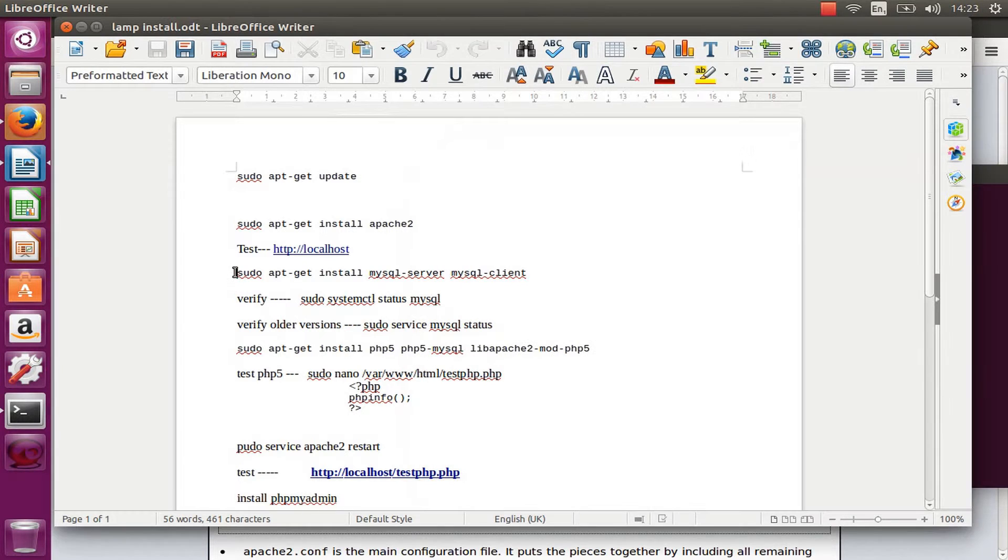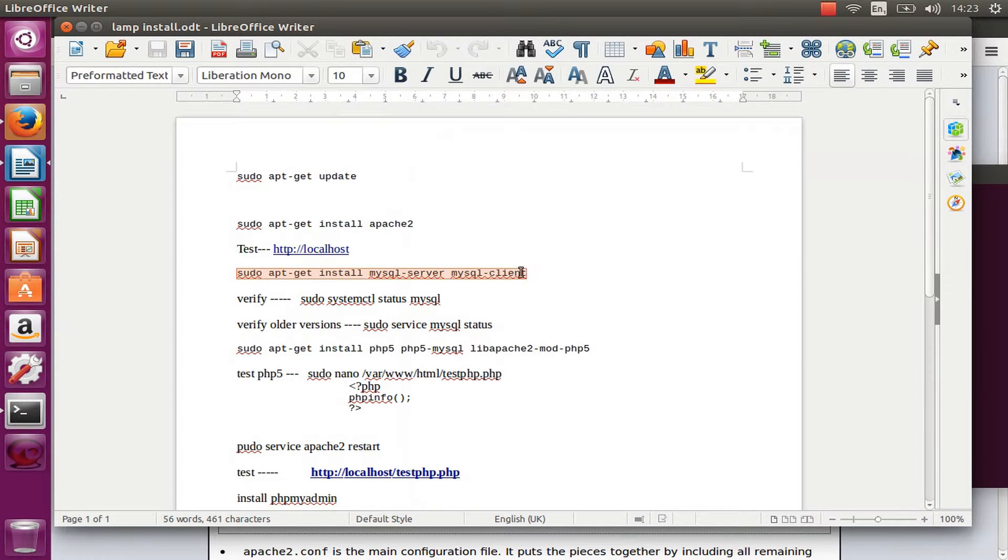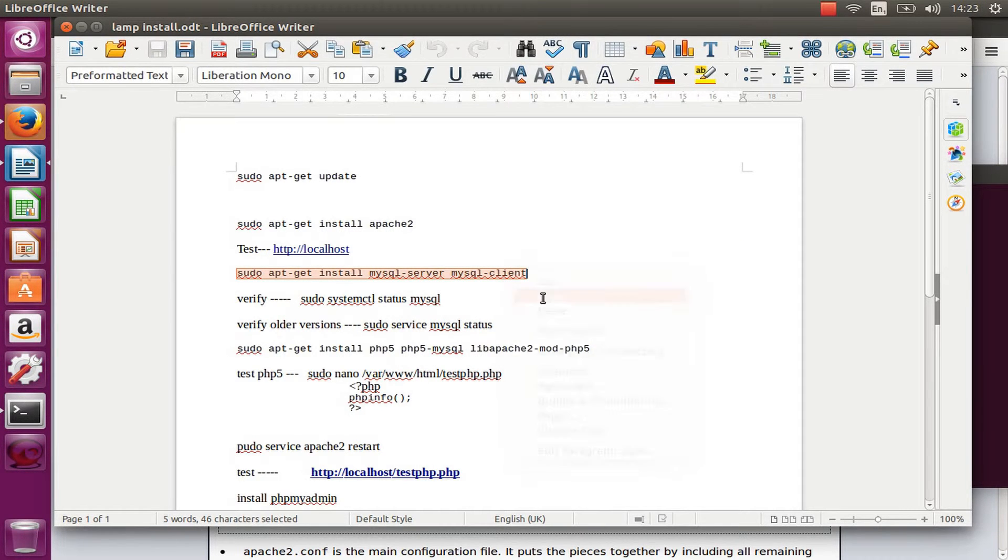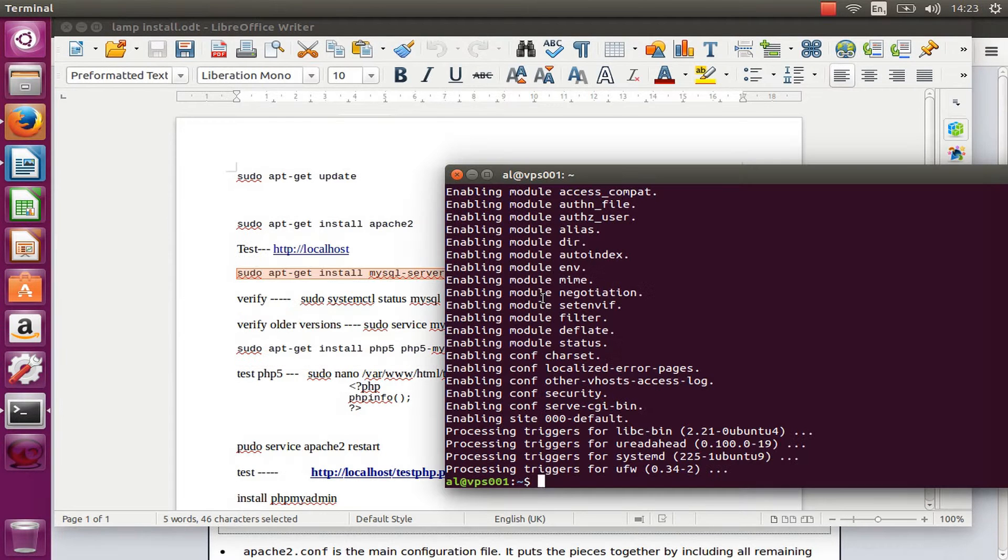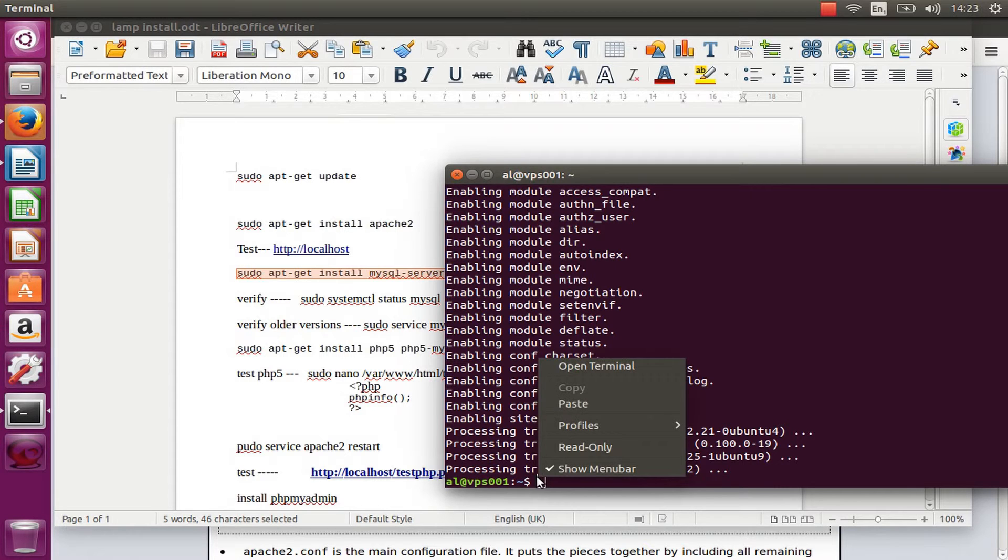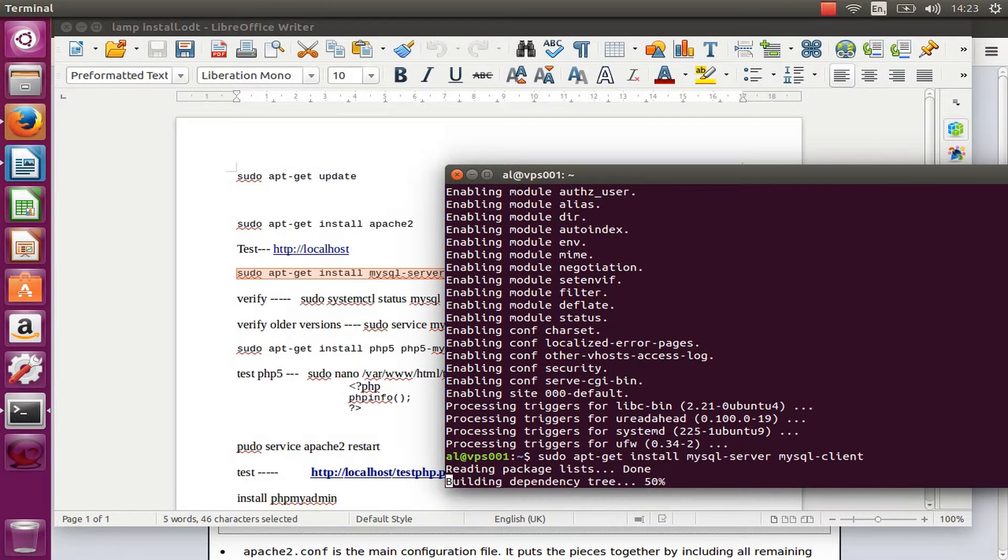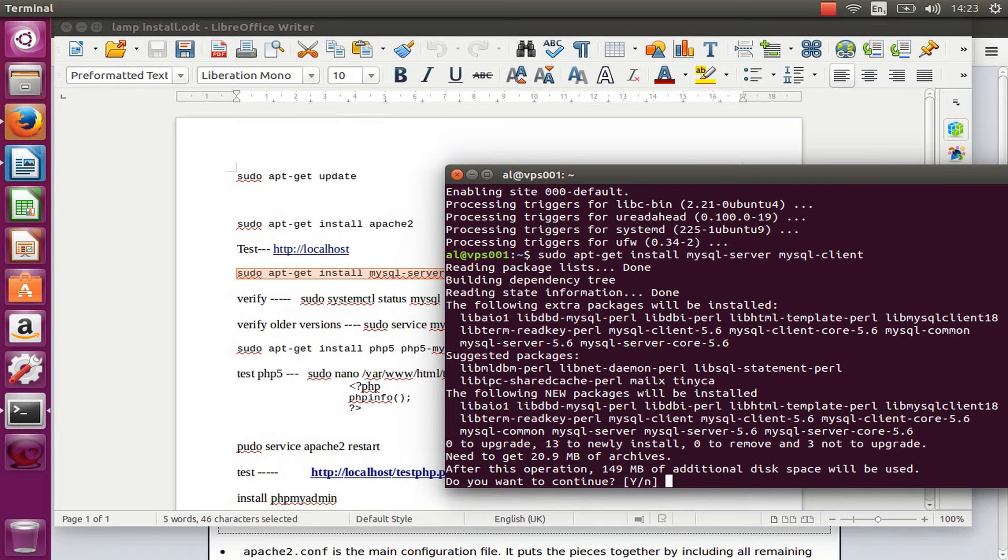Once that's been done, I'm going back to my terminal. I'm going to install MySQL with sudo apt-get install mysql-server and mysql-client. I'm going to paste it in my terminal and press enter, press Y.